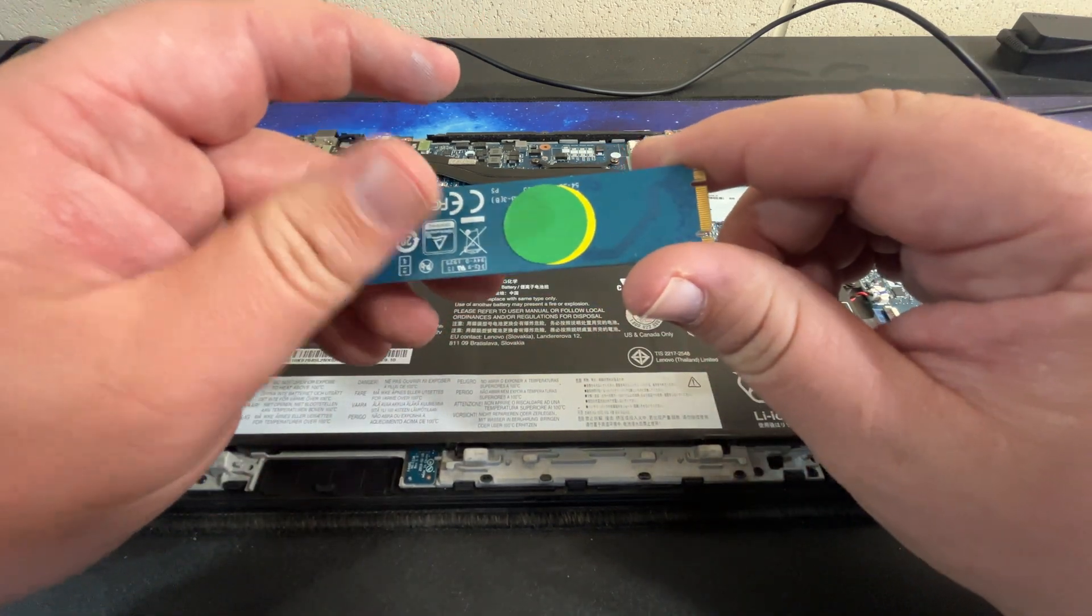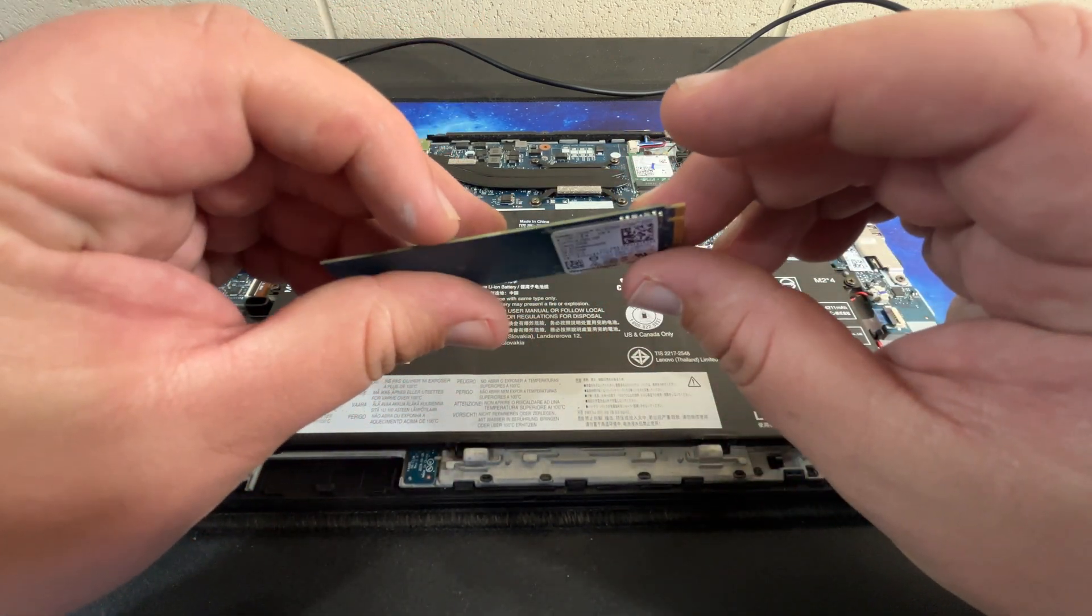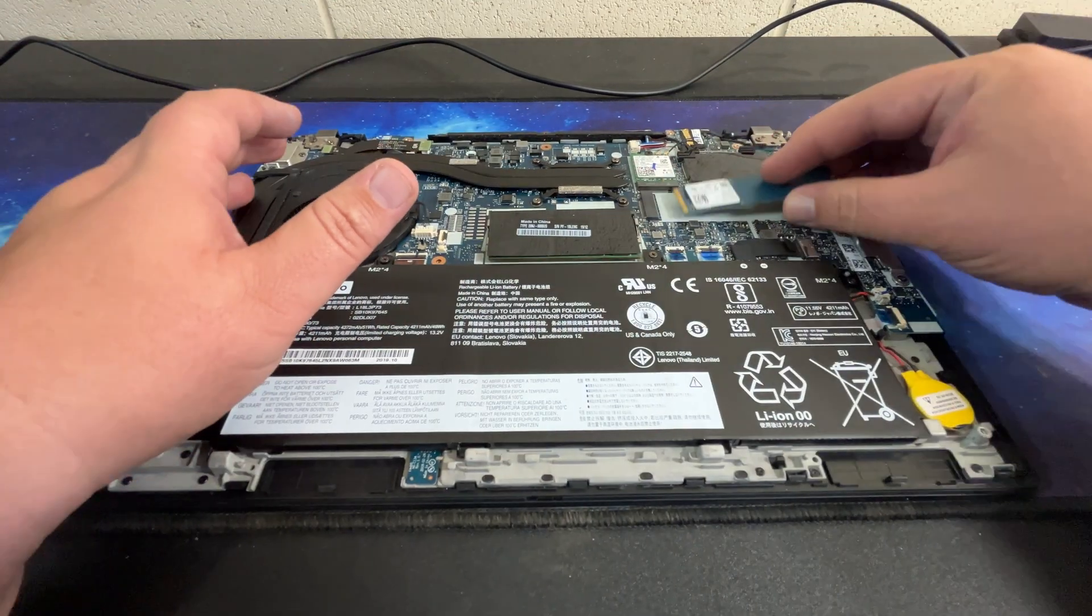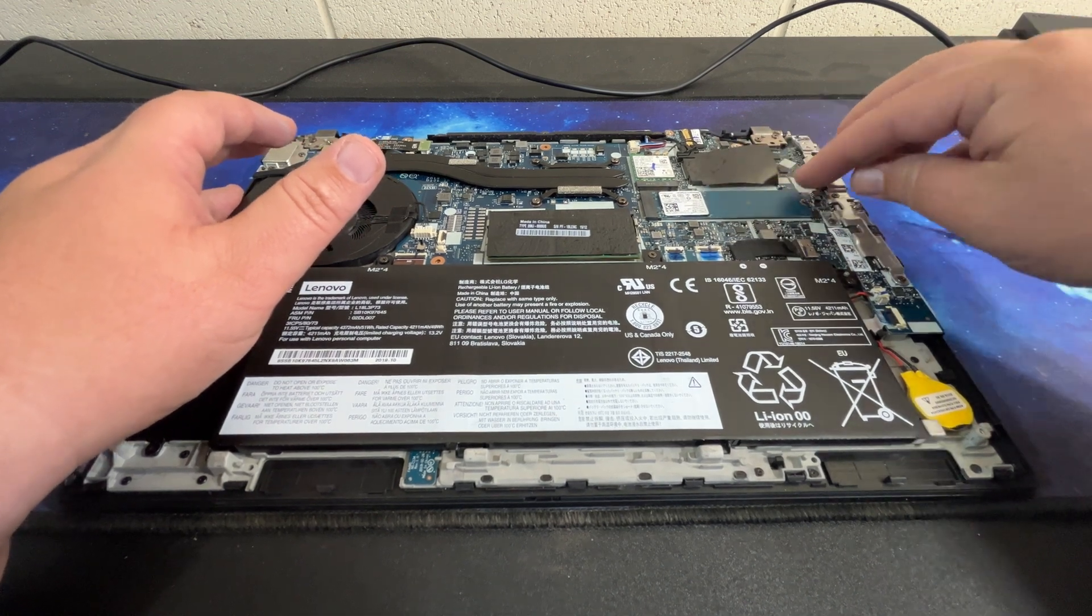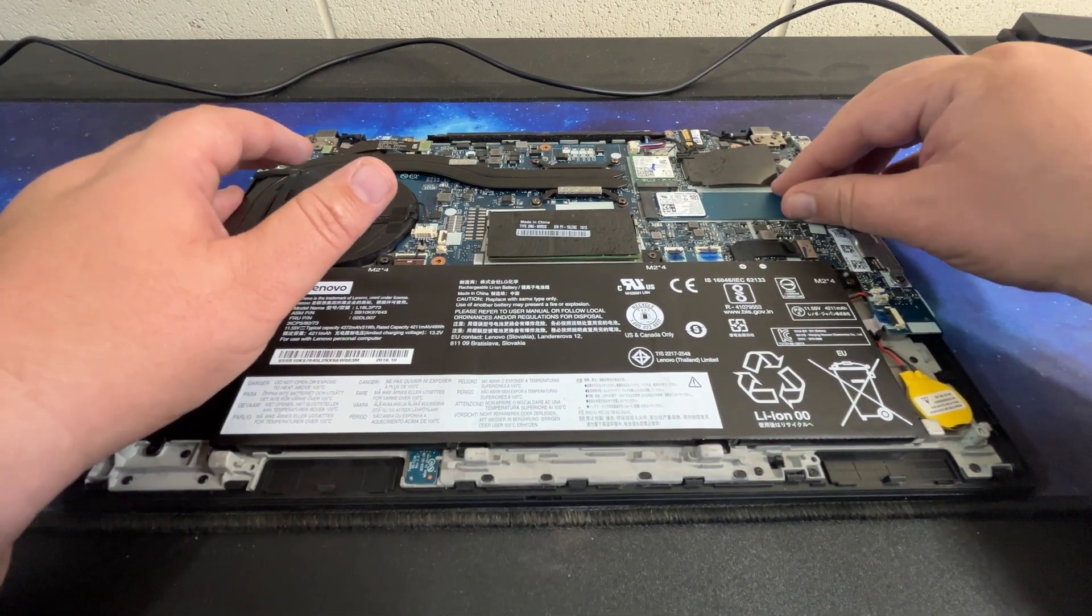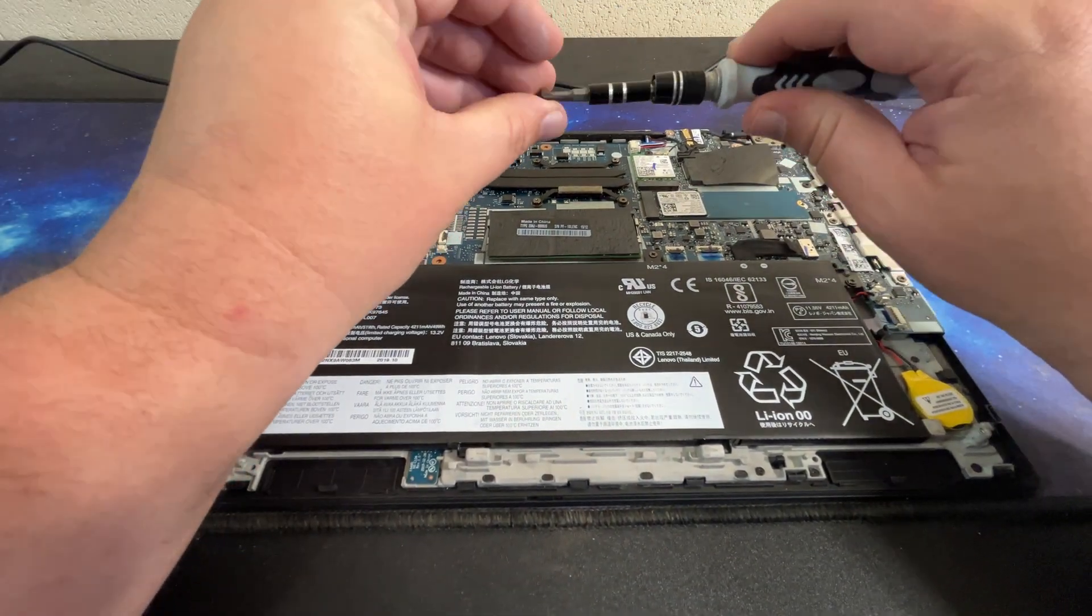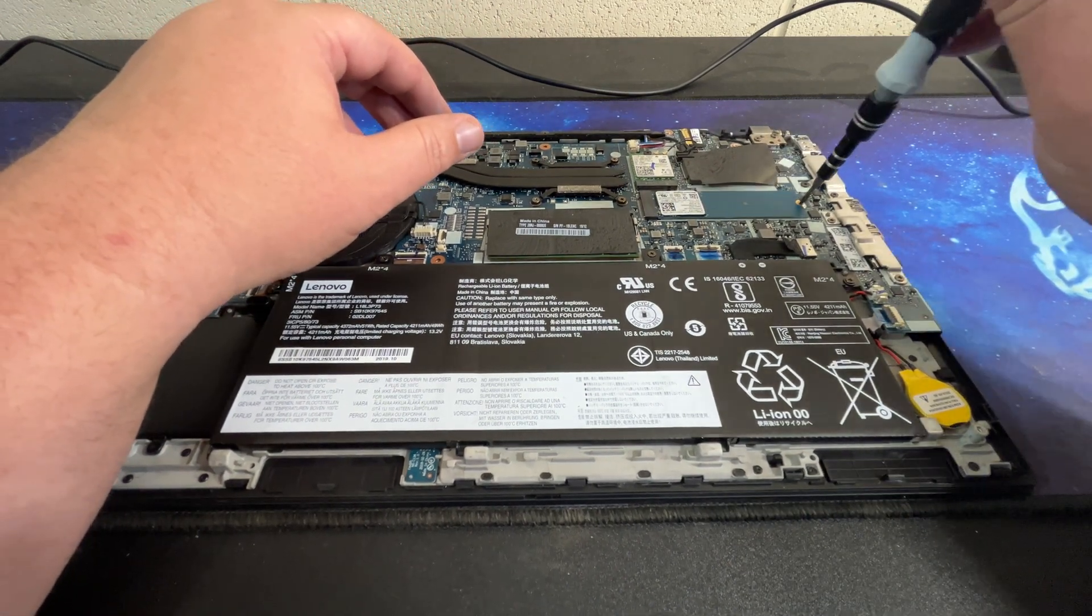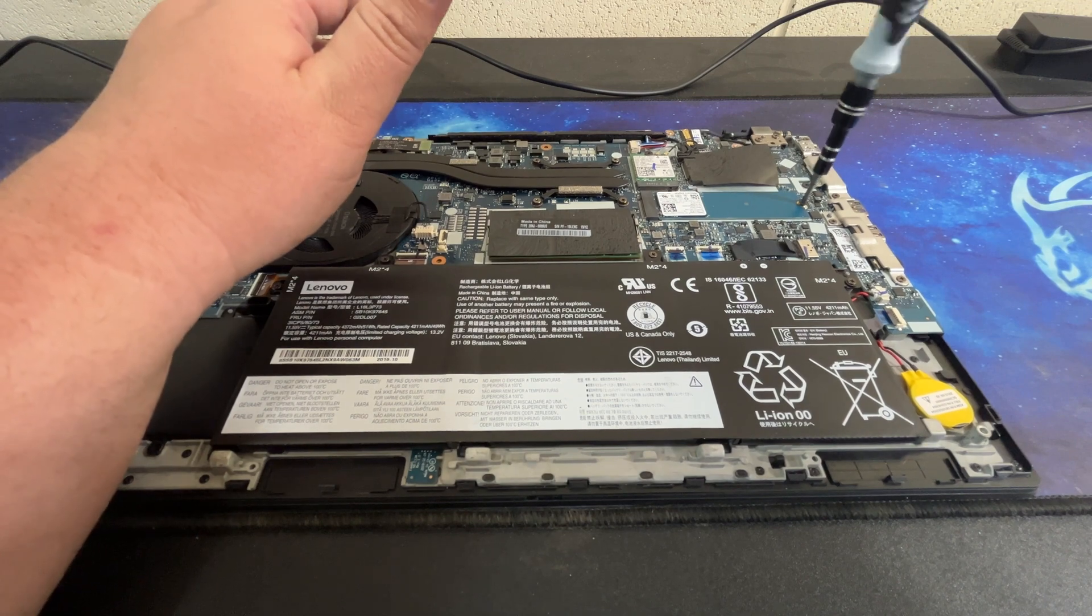I'm guessing this has no DRAM cache. So we'll go ahead and put that back. That is flat. Normally you put them in and then they kind of bend down. This one goes just straight in. There's no spring to it.